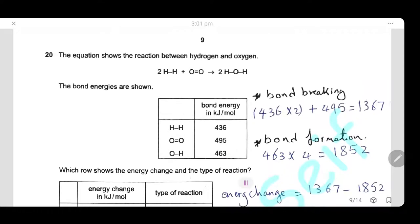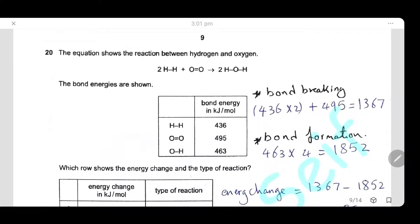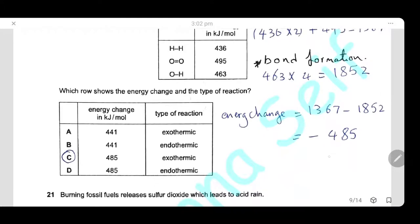Question 20: The equation shows the reaction between hydrogen and oxygen. Using bond energy values: bond breaking — H–H bond (436 × 2 = 872) plus O=O double bond (495) = 1,367 kJ. Bond formation — O–H bond (463 × 4 = 1,852 kJ). Energy change = 1,367 − 1,852 = −485 kJ. The negative value means the reaction is exothermic. The answer corresponds to an energy change of −485 kJ, exothermic.